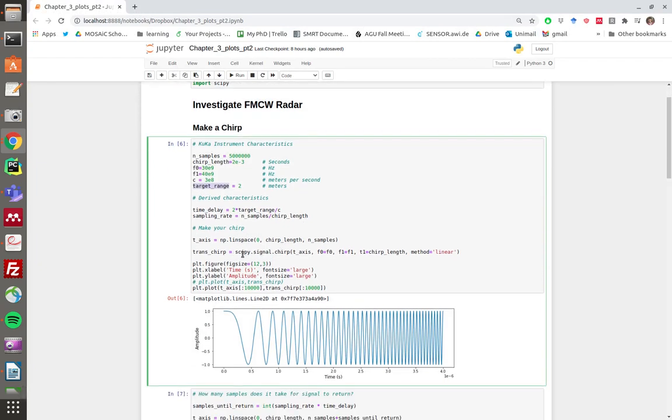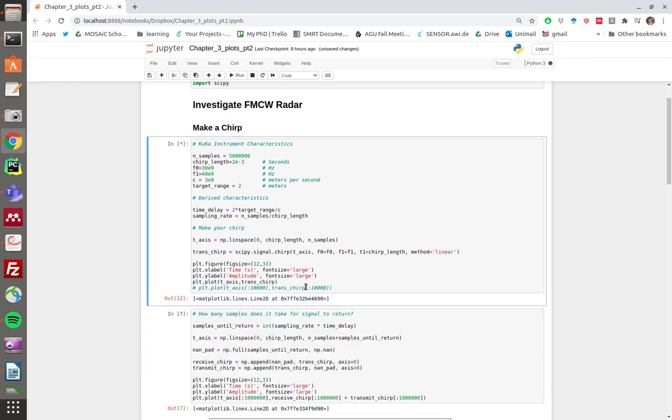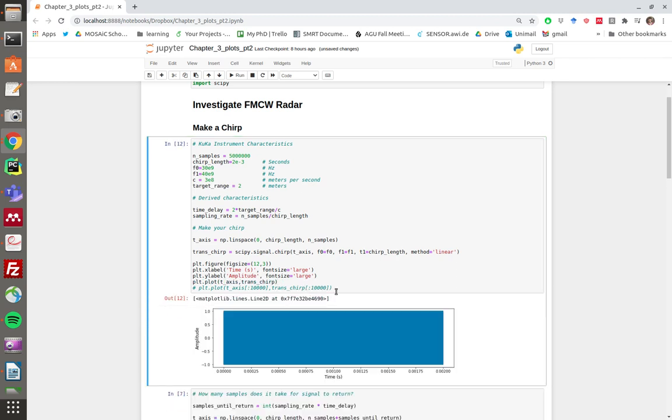We're going to make a transmit chirp using the scipy signal chirp function. If you just try to naively plot a gigahertz frequency chirp, you'll get a plot like this, and it's really boring because the frequency is so high that you can't see the lines.